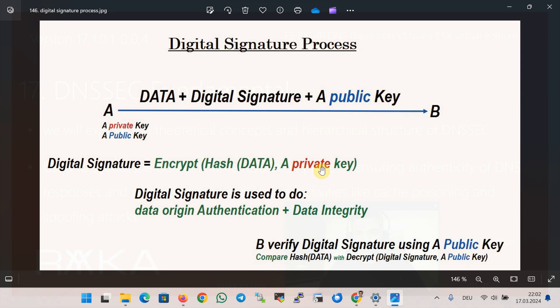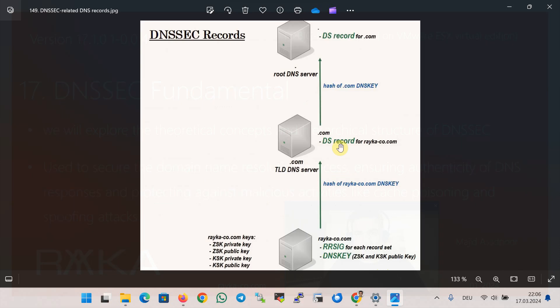The digital signature is verified by decrypting it using the sender's public key and comparing the result with the hash of the data. If they are identical, the authenticity of the data is confirmed.